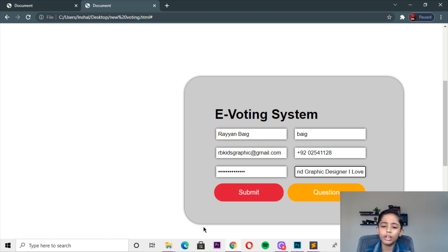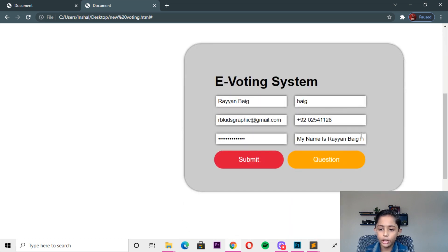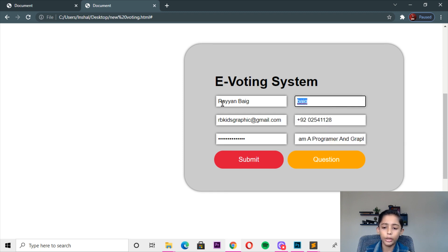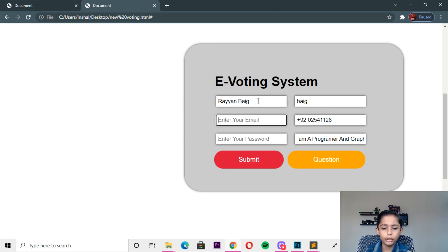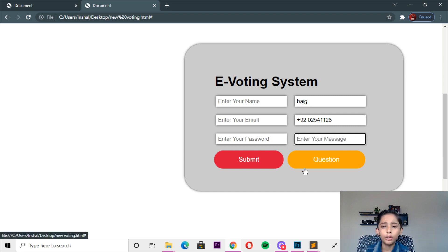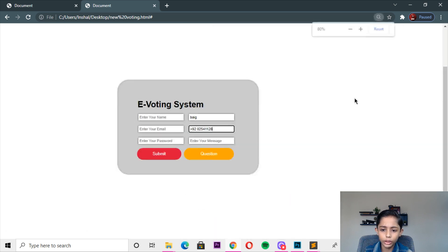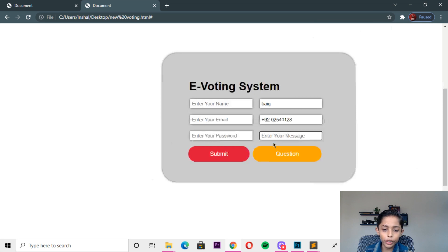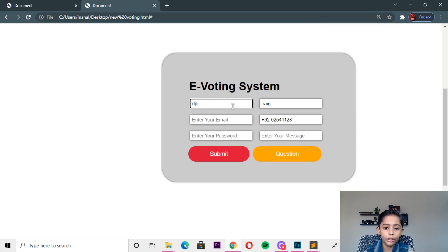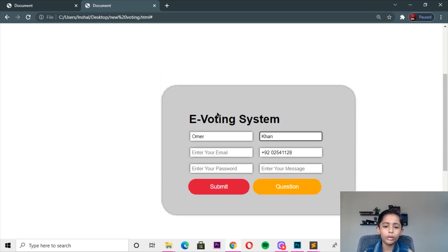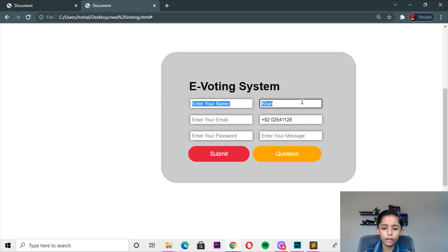You can write any message. So there you can write any message. You can write any message, any phone number, any last name, name, email, address, password. Here you can erase it and here you can make the message. Here you can zoom in and here you can write any name — Umar Khan, Umar Khan.